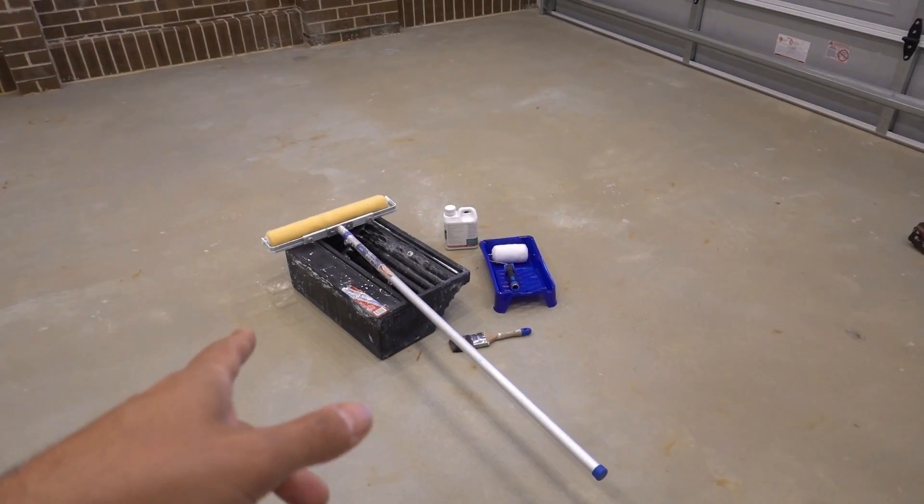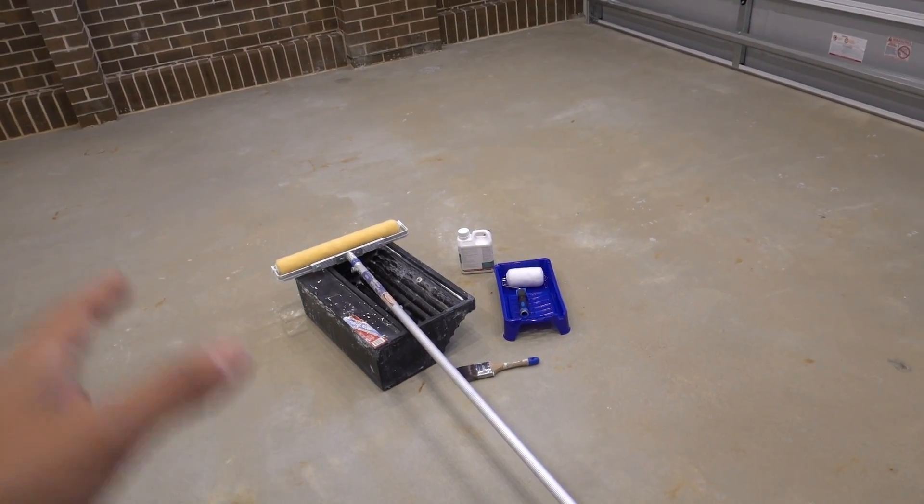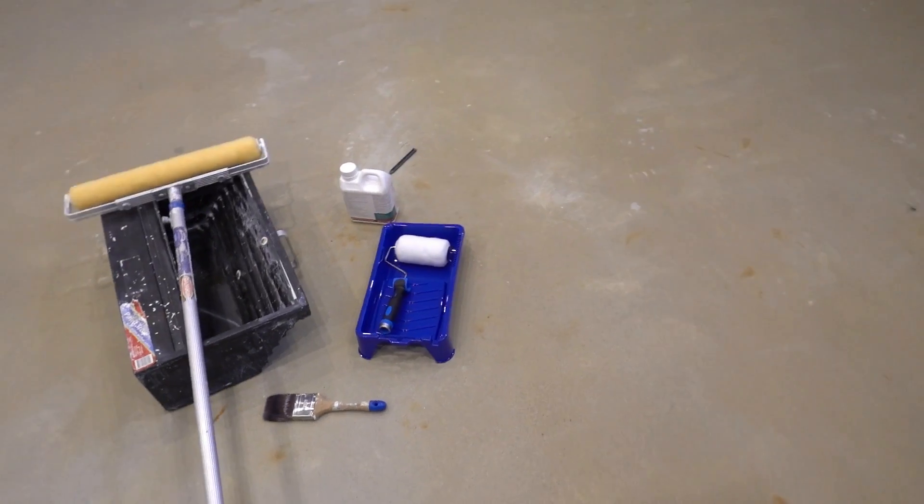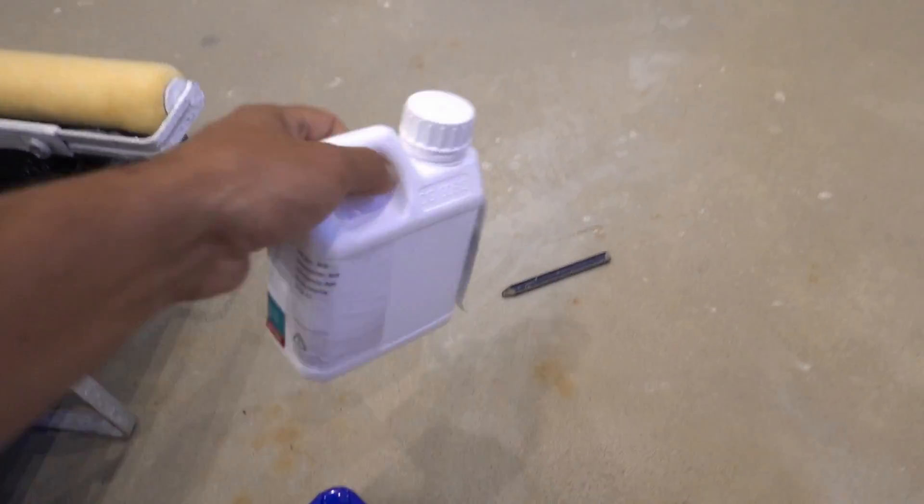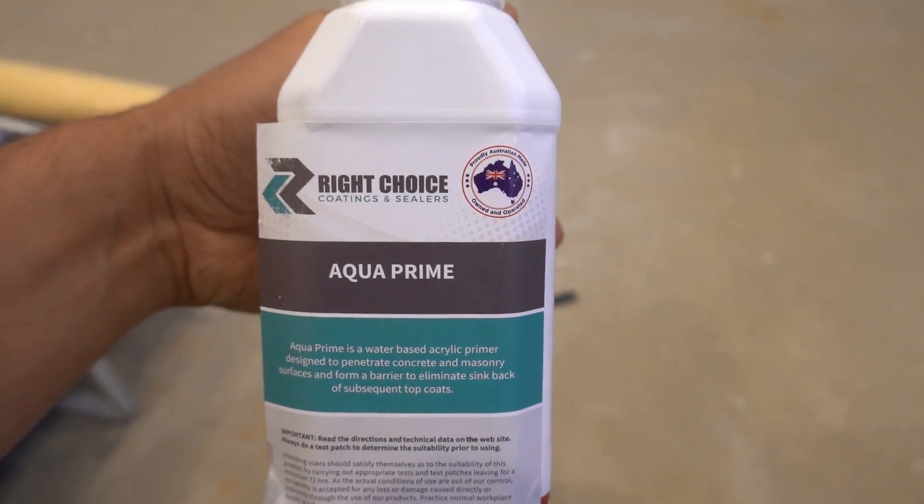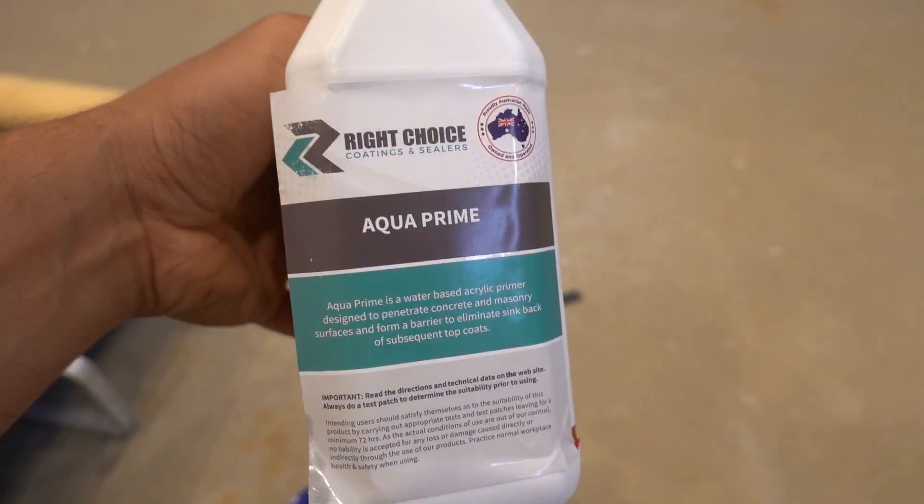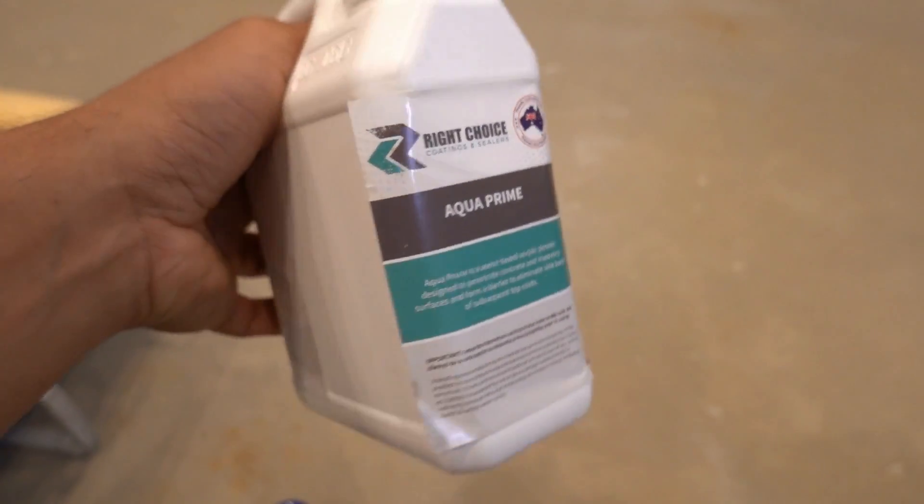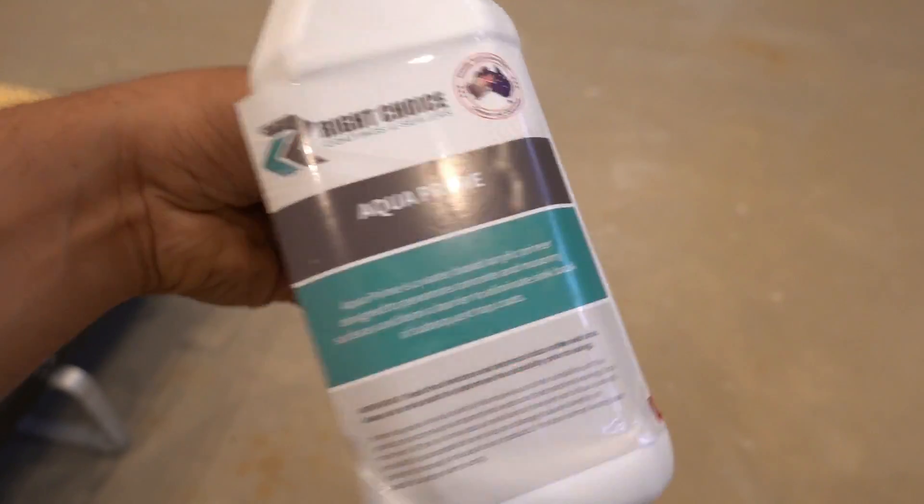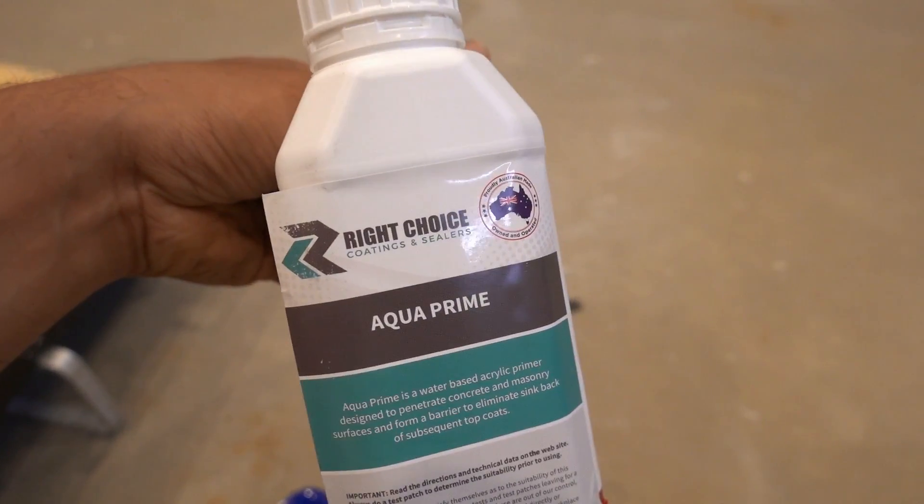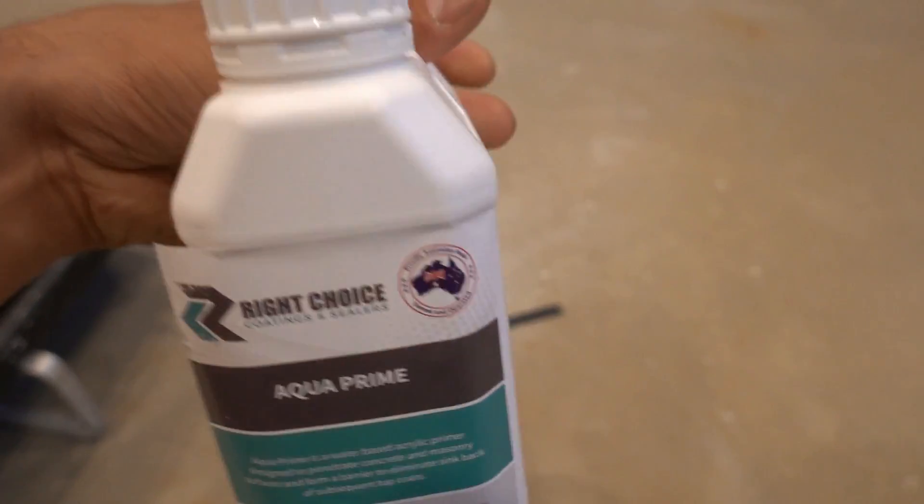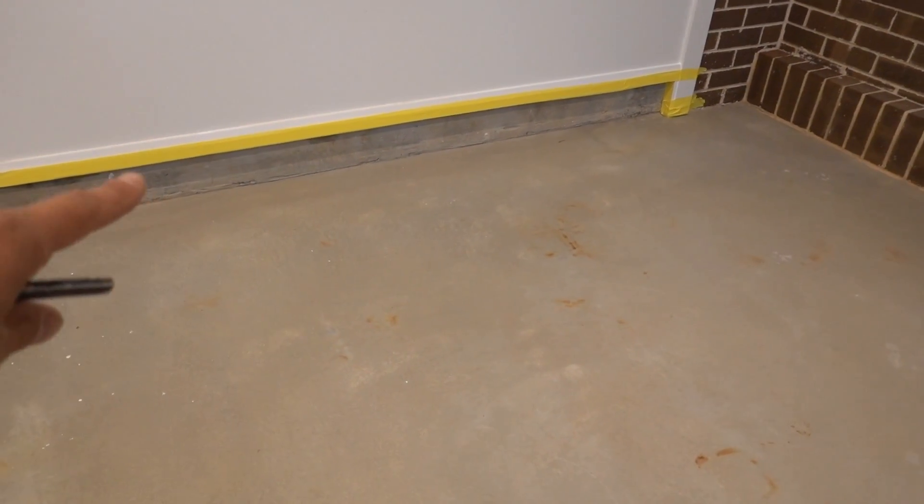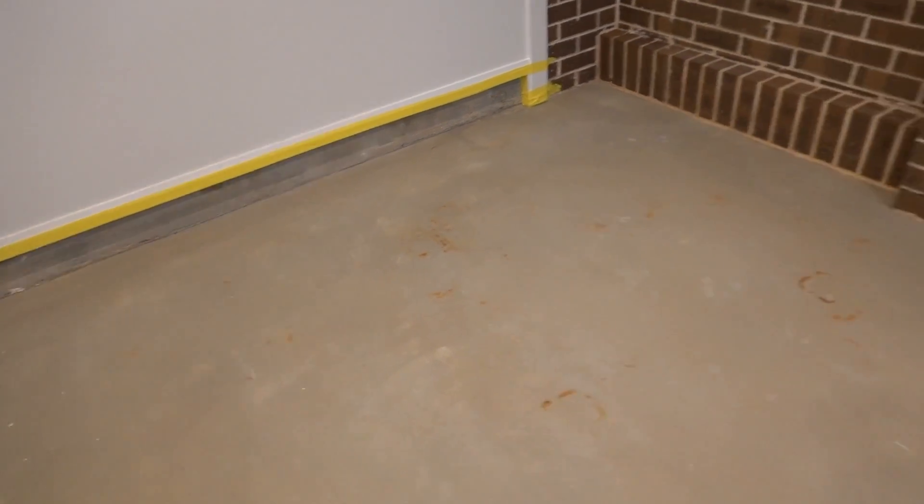Alright guys so the concrete's been drying for about four days now it's completely dry. Make sure you do your moisture test to make sure there's no moisture in the concrete. We're going to be applying our primer today and the primer that we're using is this one here called Aqua Prime from Right Choice. All the epoxy products that I'm using today is from Right Choice. With a name like that they can't get it wrong. So that's the Aqua Prime that we're using it's one part Aqua Prime to nine parts water. So four and a half liters is what I'm mixing up to half a liter.